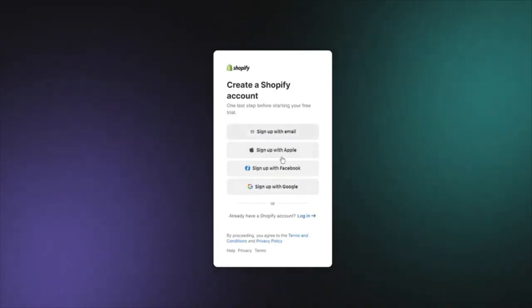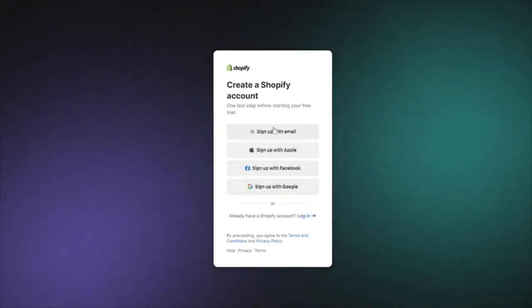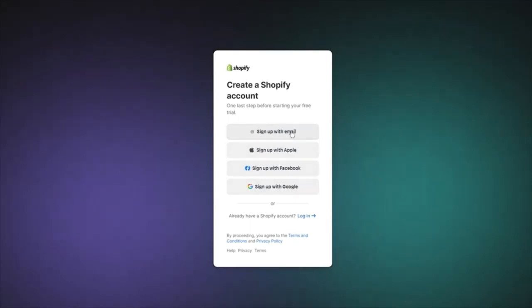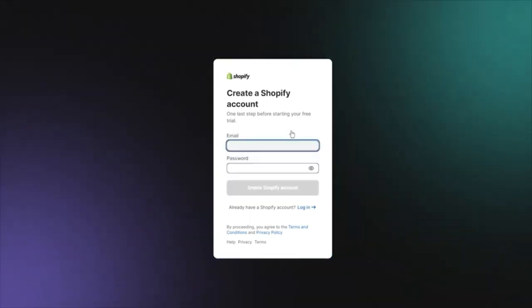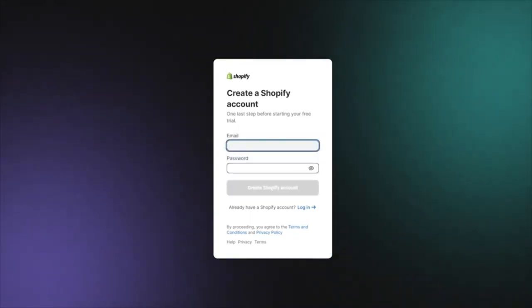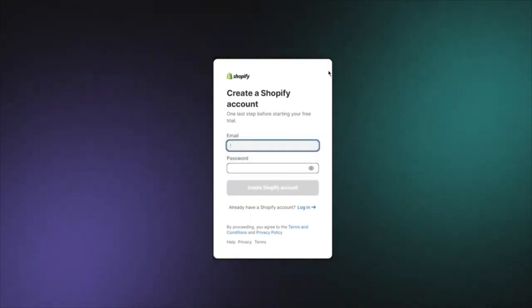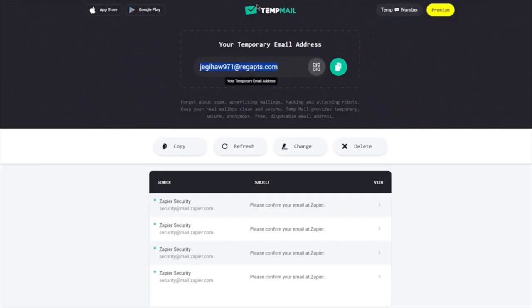It's going to bring you to a sign-up page where you can sign up with different methods. I'm going to click on Sign Up with Email and add an email for myself.